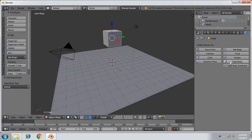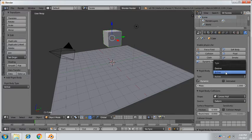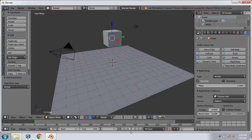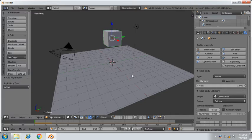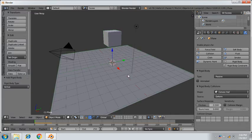And by selecting the cube, rigid body, make this as an active one. Now play the animation button. You can see the cube is falling on the surface plane. Now you may wonder, why should I keep this plane as a passive one?